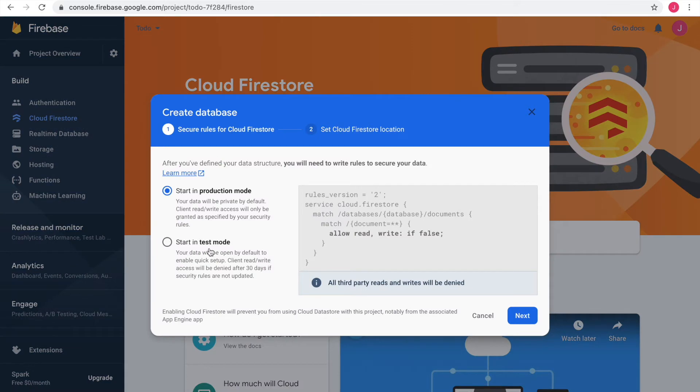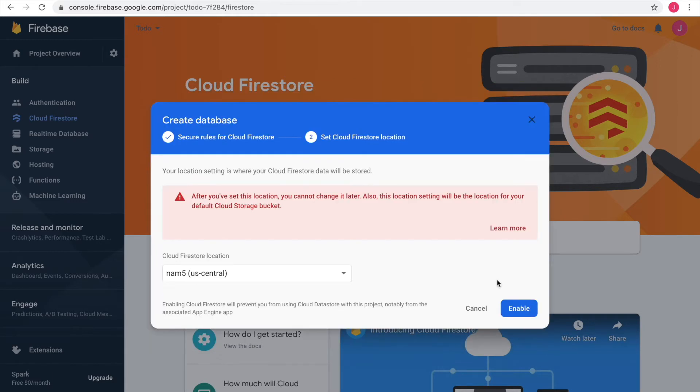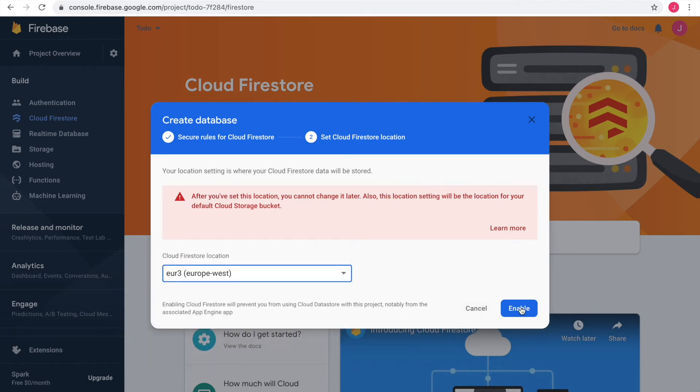I am not too concerned about privacy for this demo project, so I continue in test mode. Next I am asked to choose a location for the Firestore. I choose Western Europe where I am located.